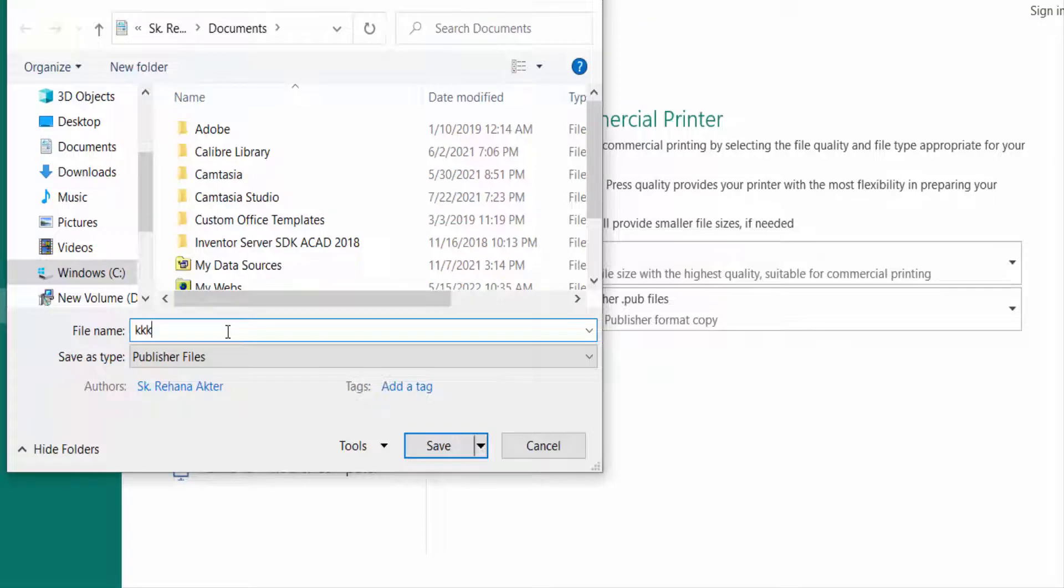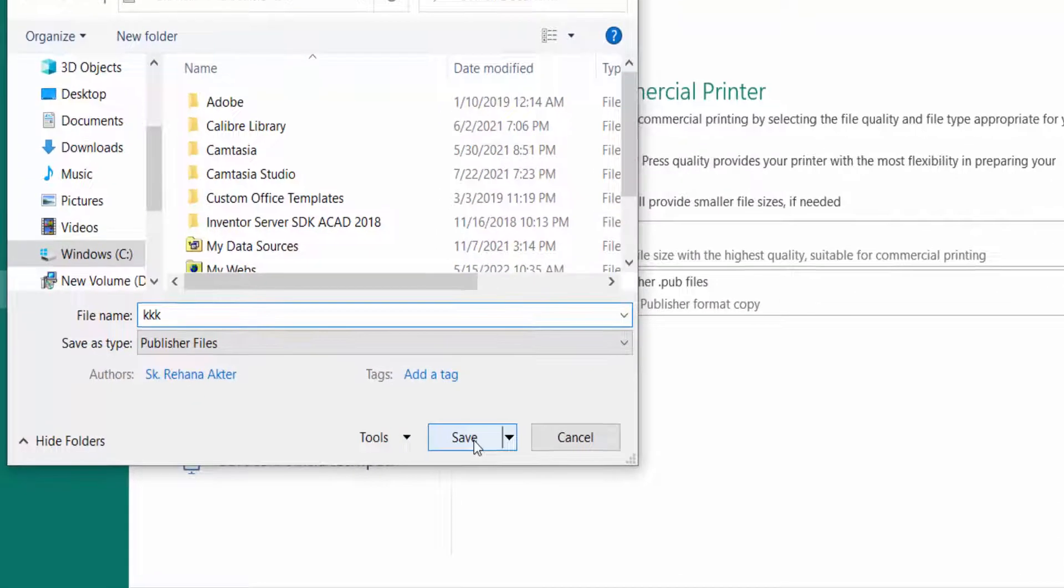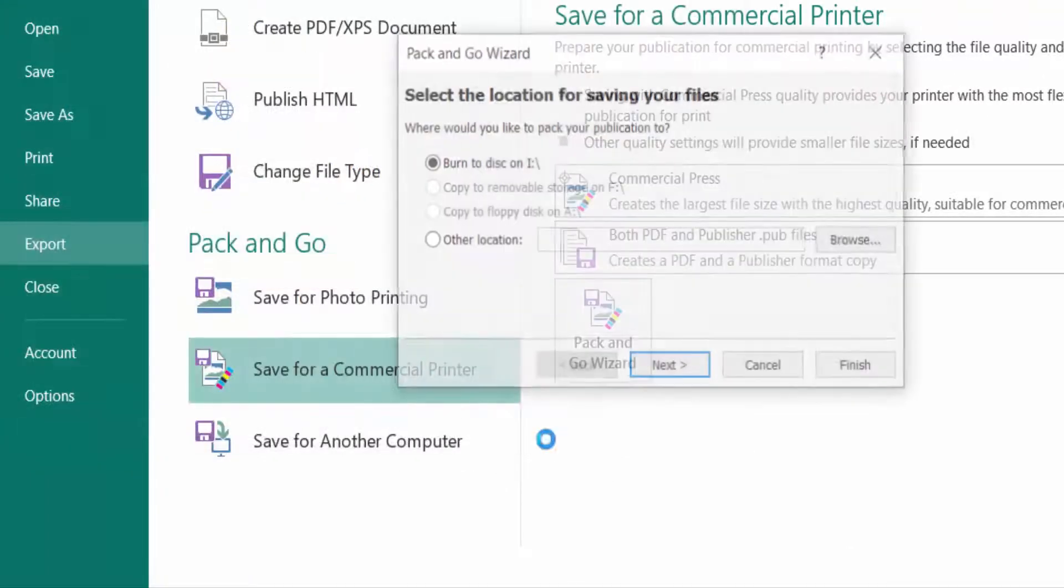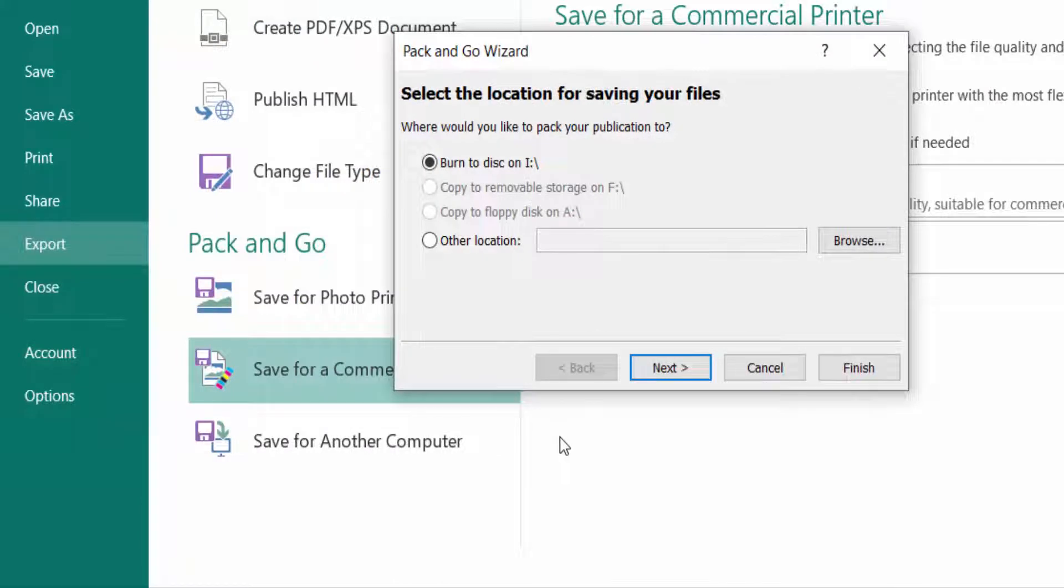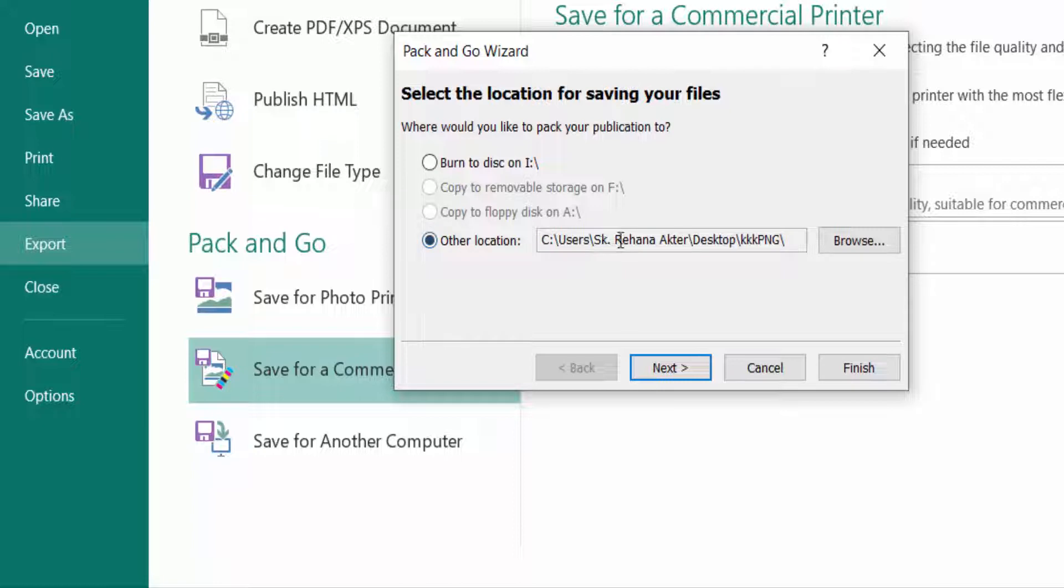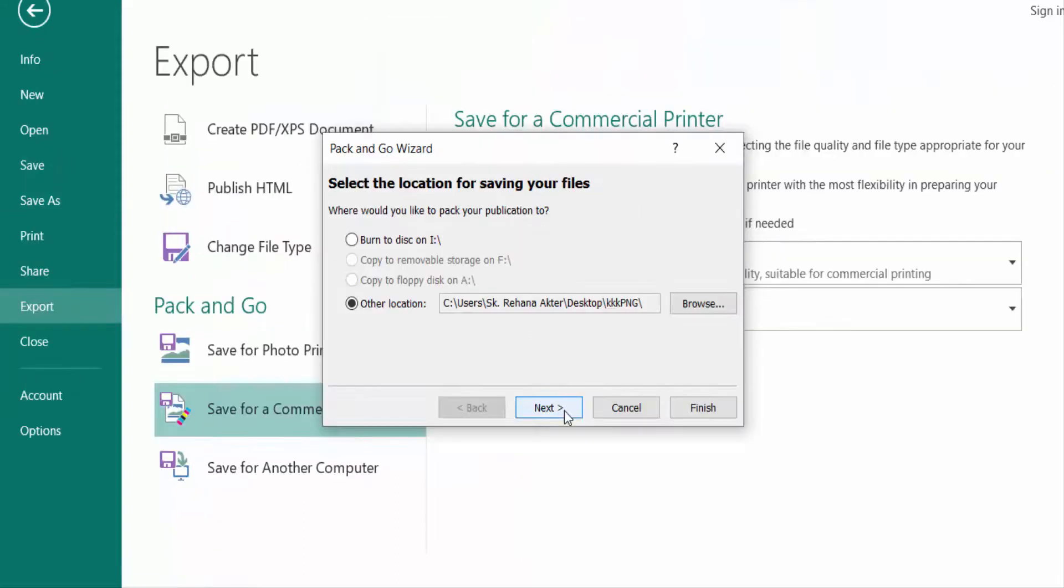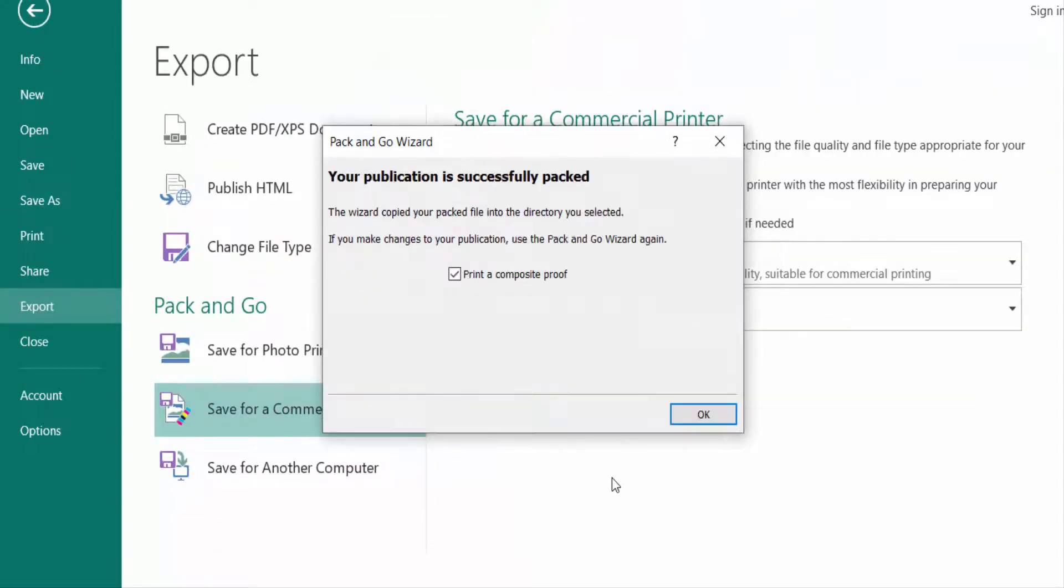It was saved for commercial printer and you can choose the saving files in your location. Then you can click here on Next to save this file to print. Your publication is successfully packed to print here.